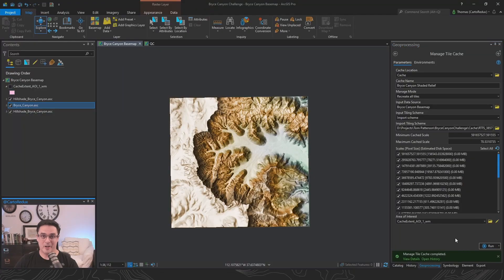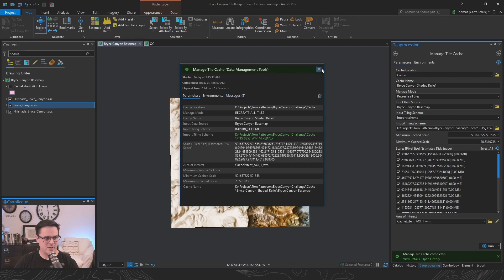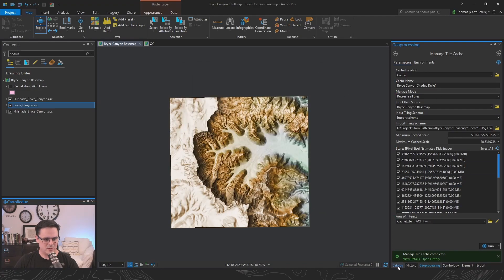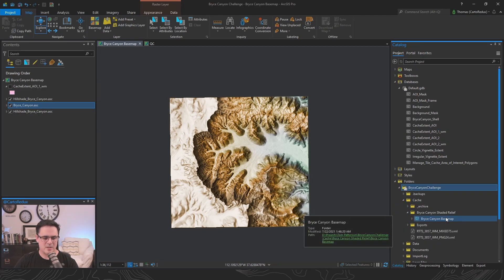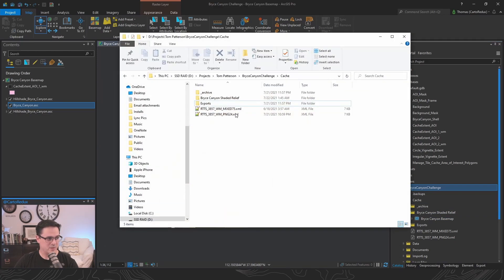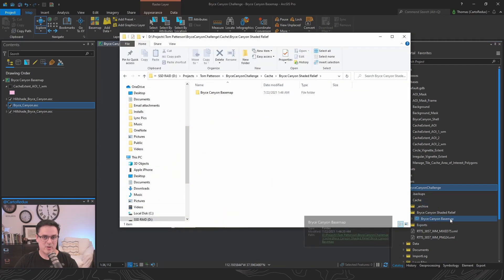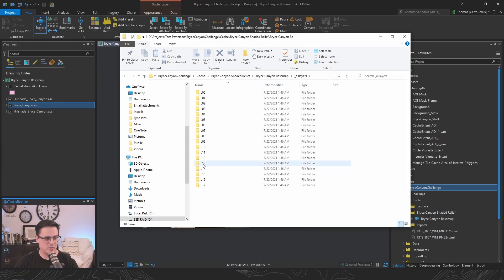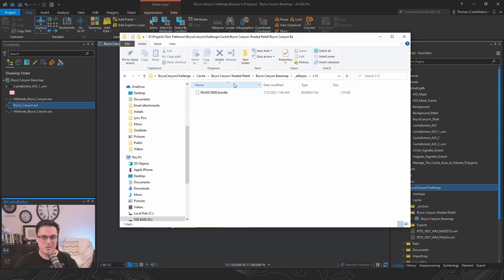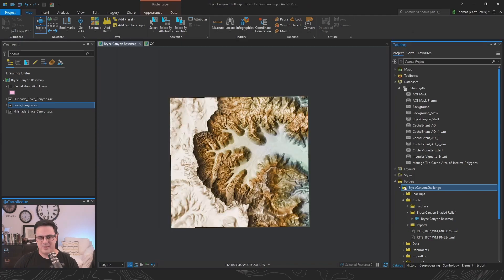Done — one minute, 17 seconds, not too shabby! Let's look at what we created on disk. In our cache directory we see the raster dataset for our Bryce Canyon base map. On disk it looks like a single raster dataset, but digging into the folders we've got bundle files where the JPEGs and PNGs are being stored. Now that we've got a cache dataset, the next step is the Export Tile Cache geoprocessing tool.